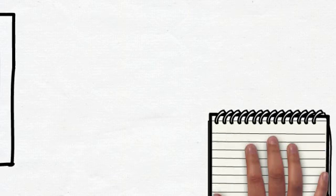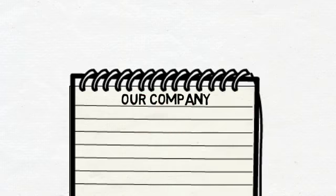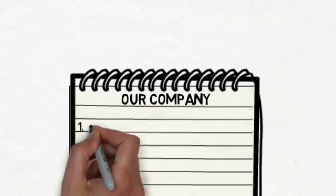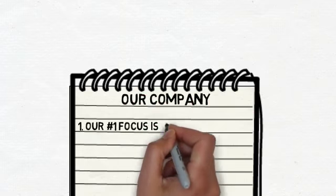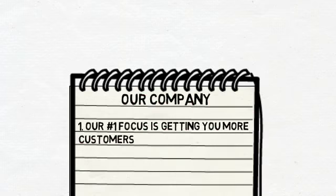I'd like to tell you a little bit about what we do and how we can help. Our number one focus is getting you more customers. We want your business to be successful, to grow. And you need new customers to do that.